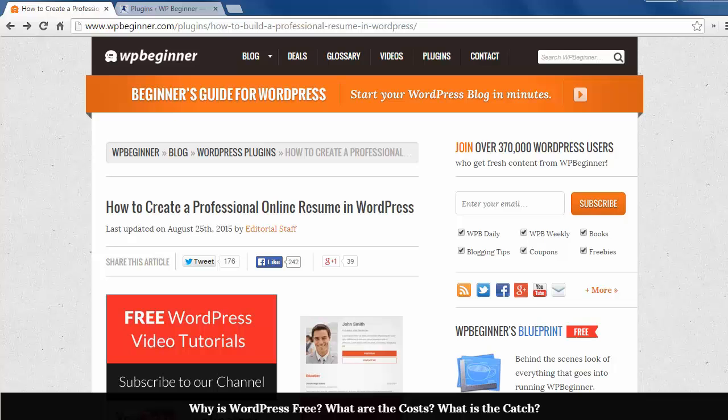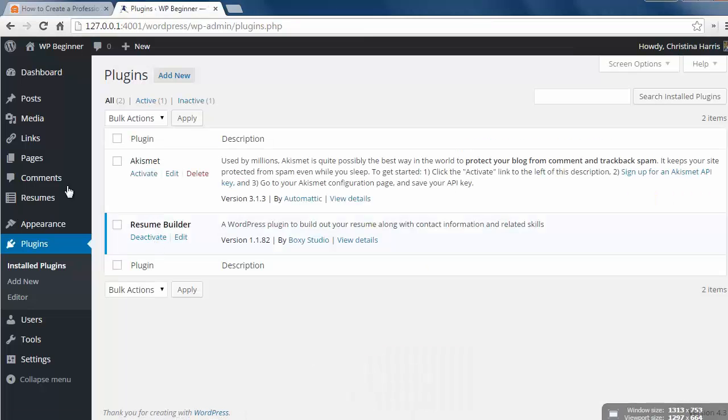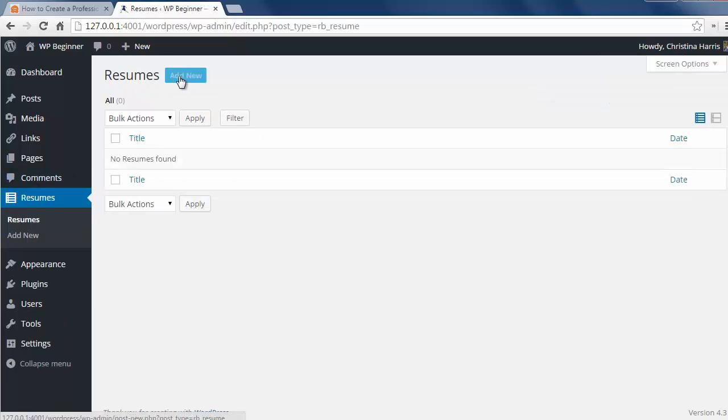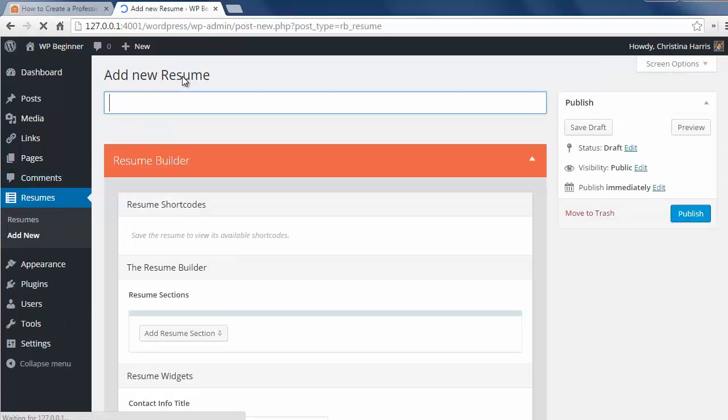To get started just install and activate the resume builder plugin. Then go to resumes add new to create your online resume.